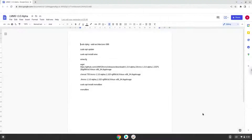Hello. Today we are looking at how to install LMMS on a Chromebook. Firstly, we will turn on Linux apps.